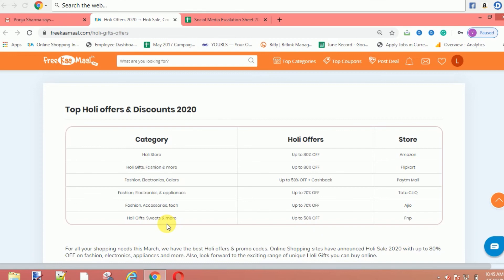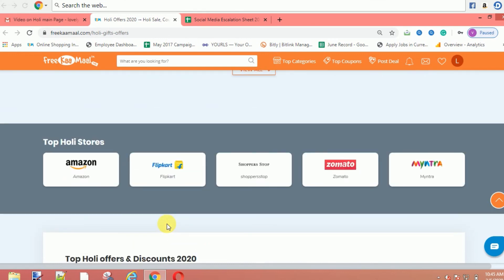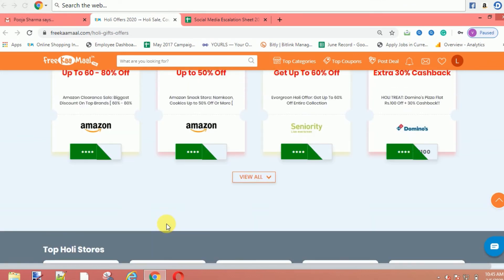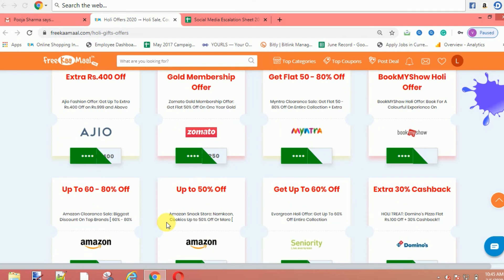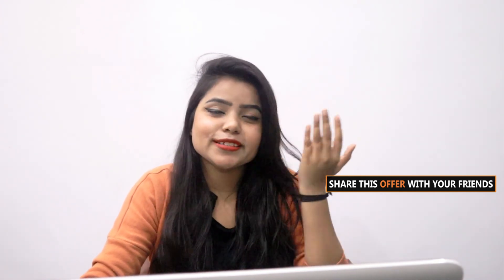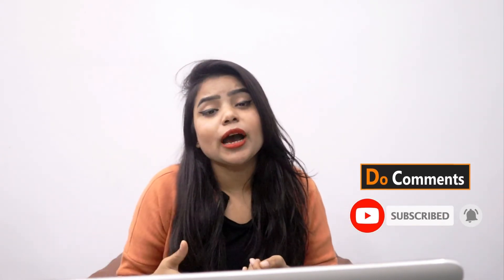Guys, I have told you about how many offers are available. The link is already in the description — go and click it and you can see how to shop and save money for your Holi festival party. If you are organizing a party, shop here because you are saving a lot of money. Share this with your friends so they can also celebrate Holi. Don't forget to leave a comment. We will see you in the next video — till then, happy shopping, bye bye!